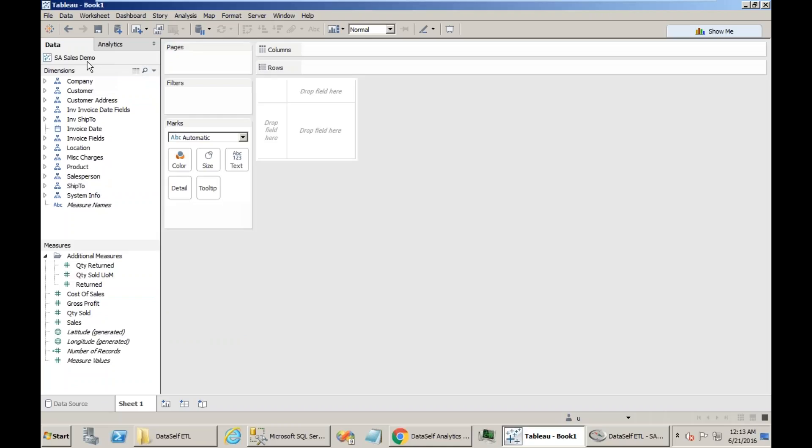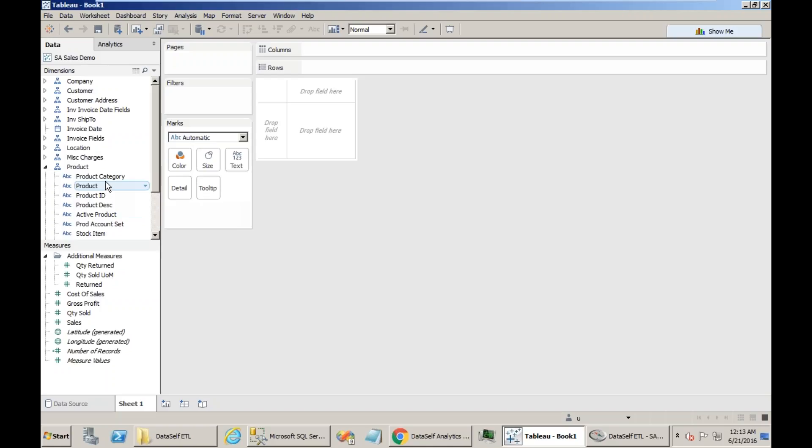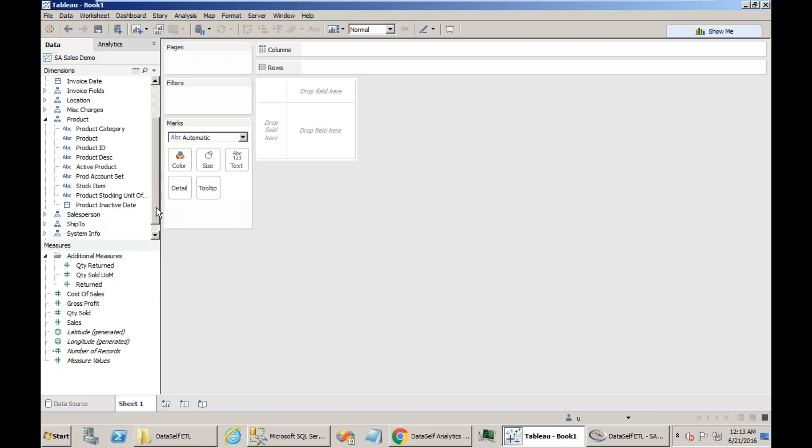In this example, I want to add a product category revenue account and return account to this data source. When I go to the product hierarchy, I see product category information, but I do not see the product category revenue account and return account. So I need to add those two fields.